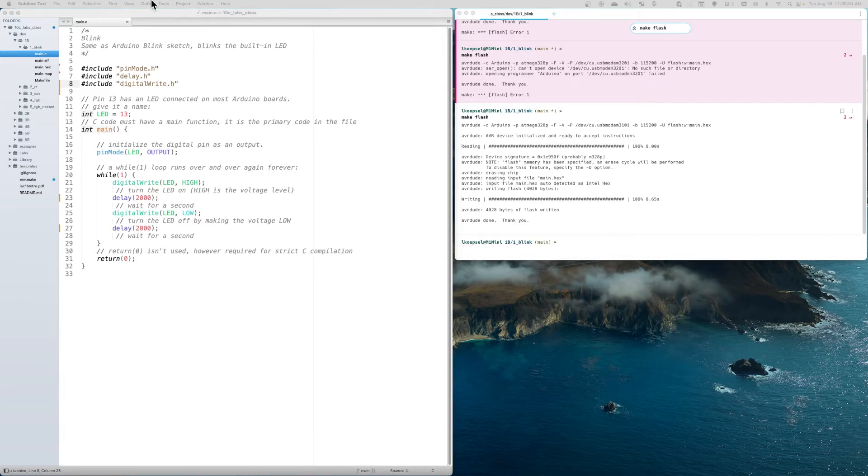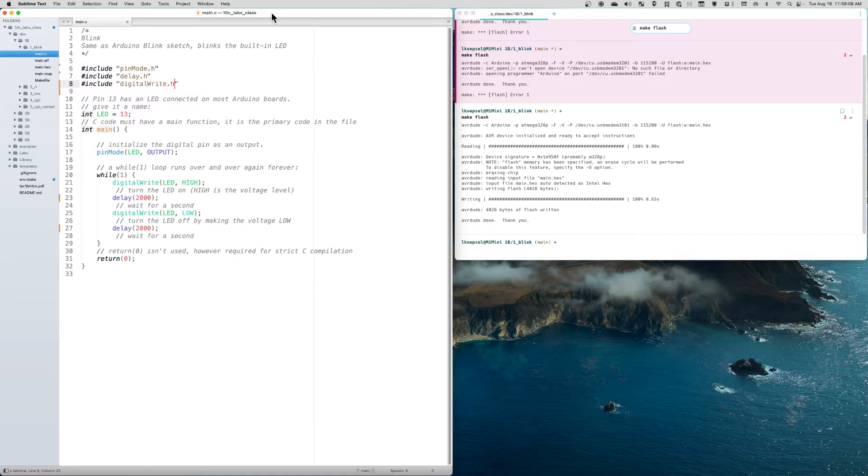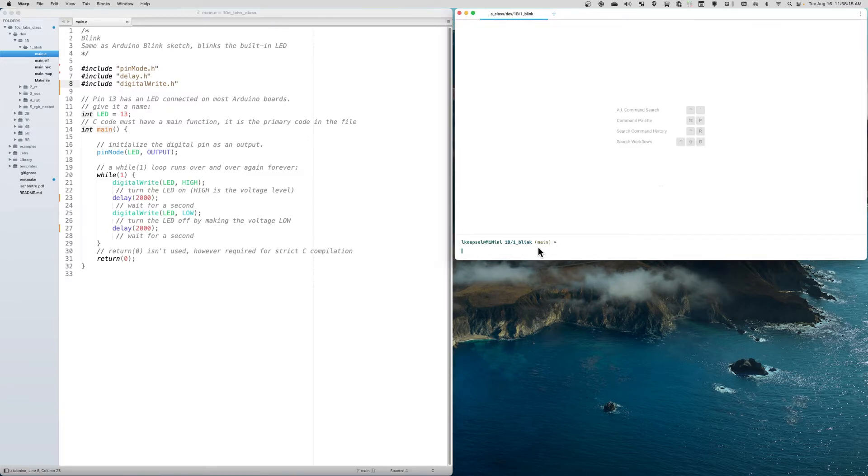I have my standard setup here. On the left side, I have my code editor looking at the blink program. In the upper right corner, I have a terminal program. I'll clear everything out so we can focus on what we've got.